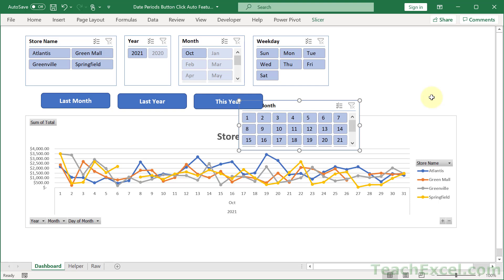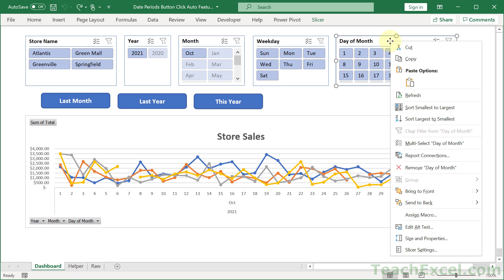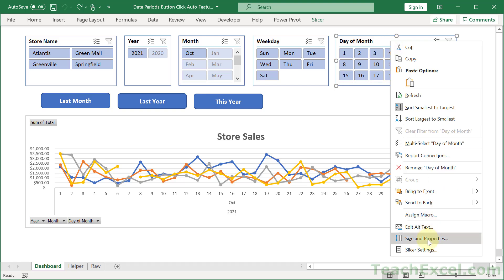And in later versions of Excel, we have a great way to do this. Just right-click your slicer and go to Size and Properties.